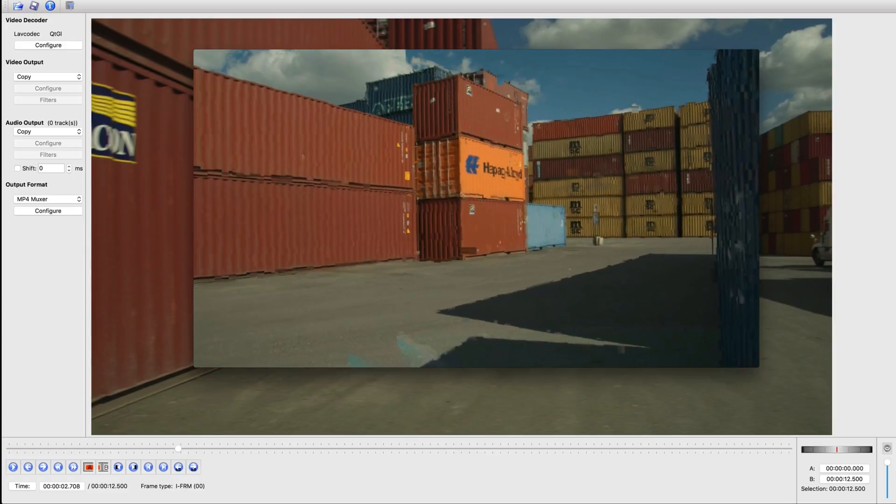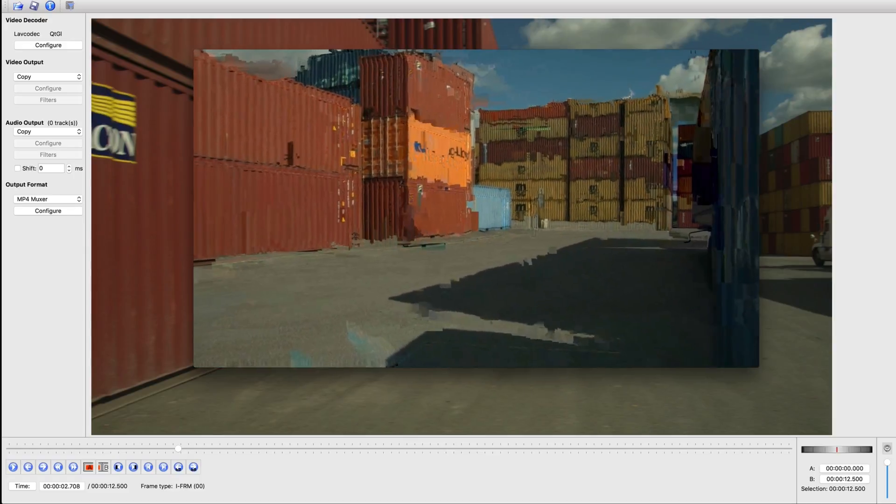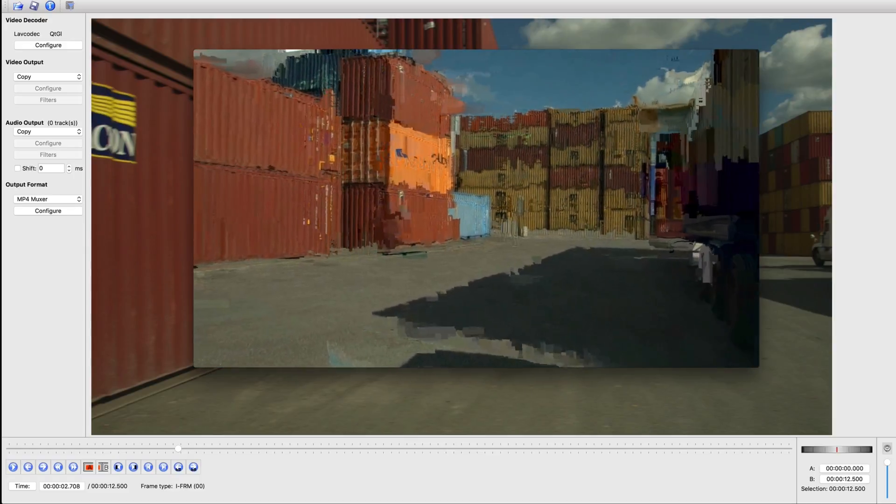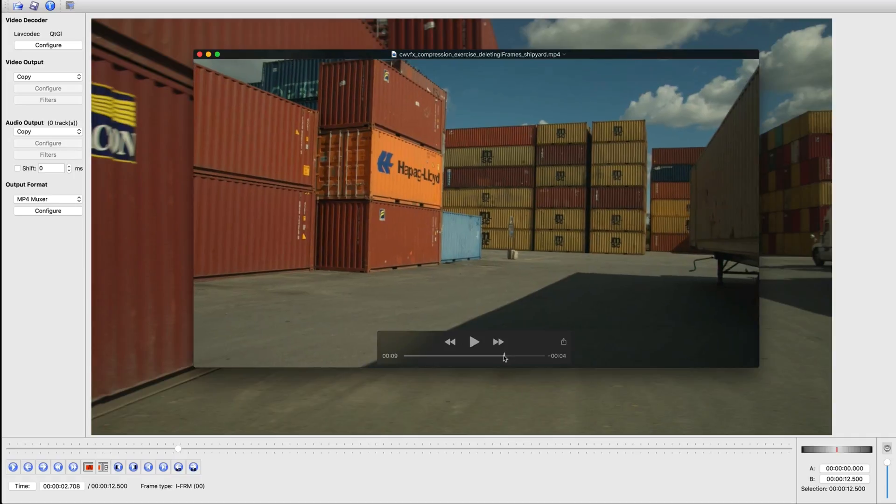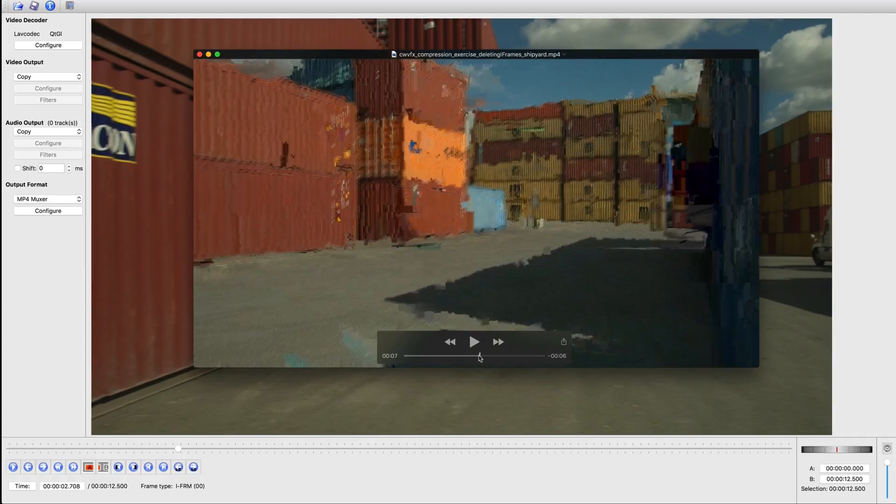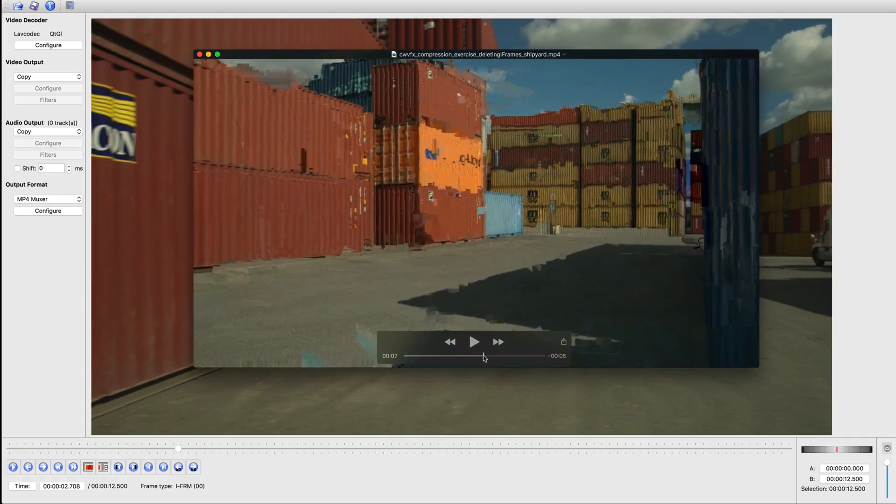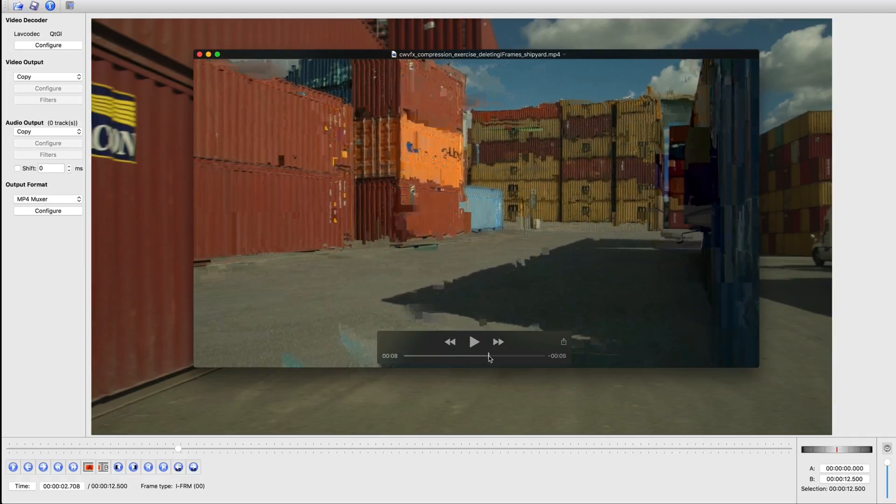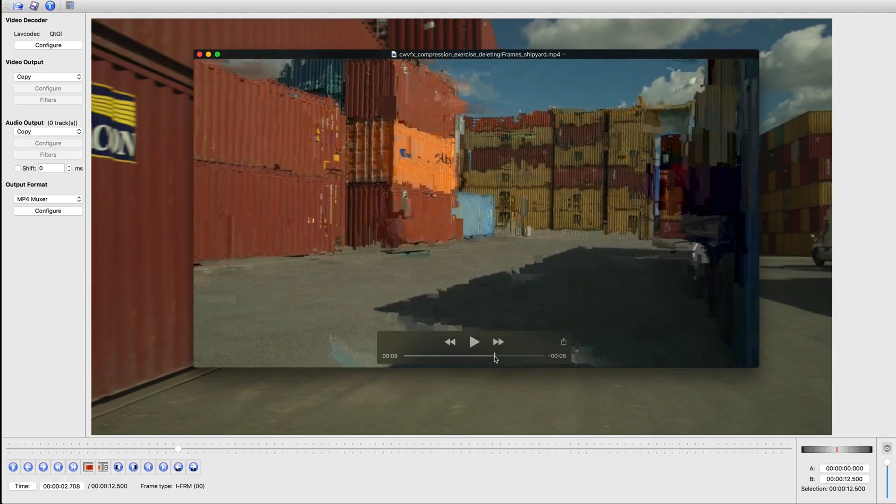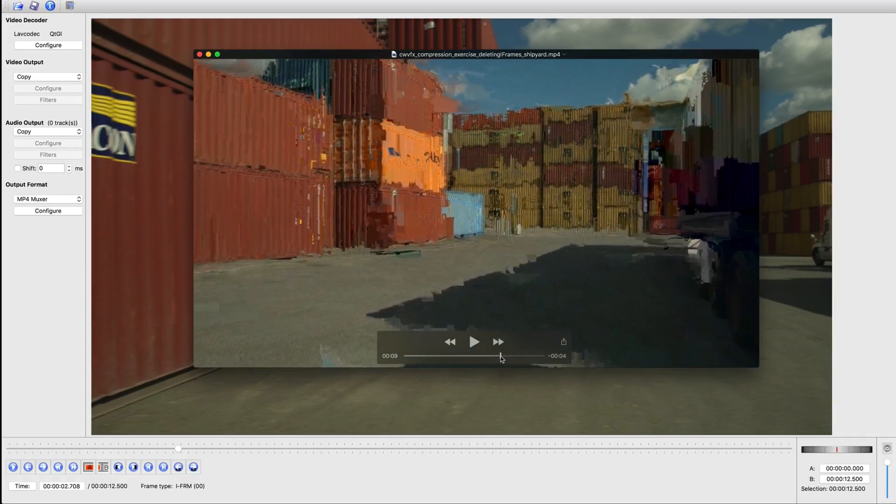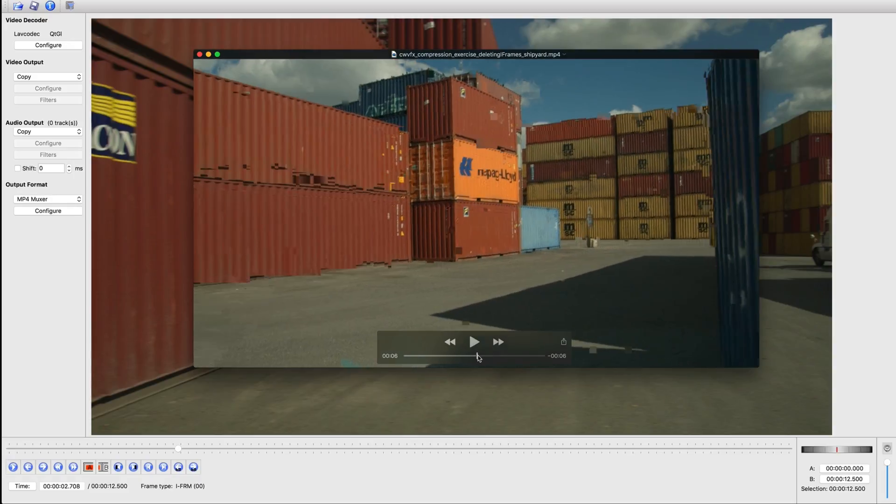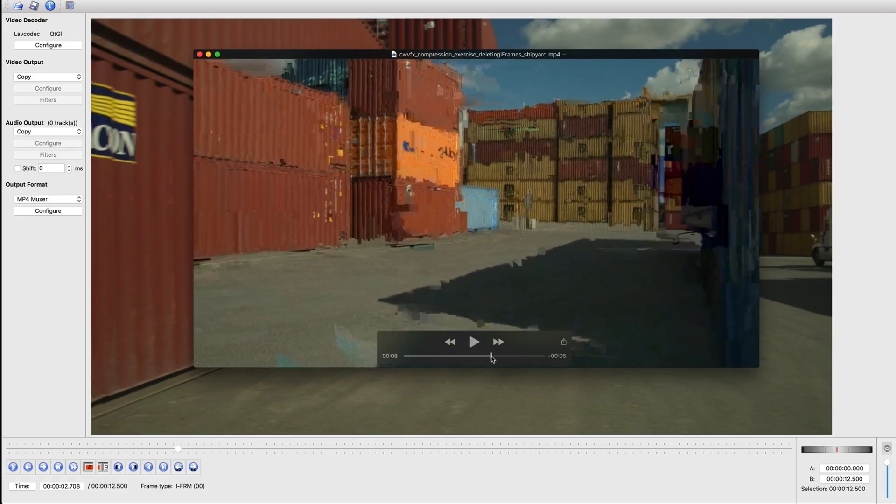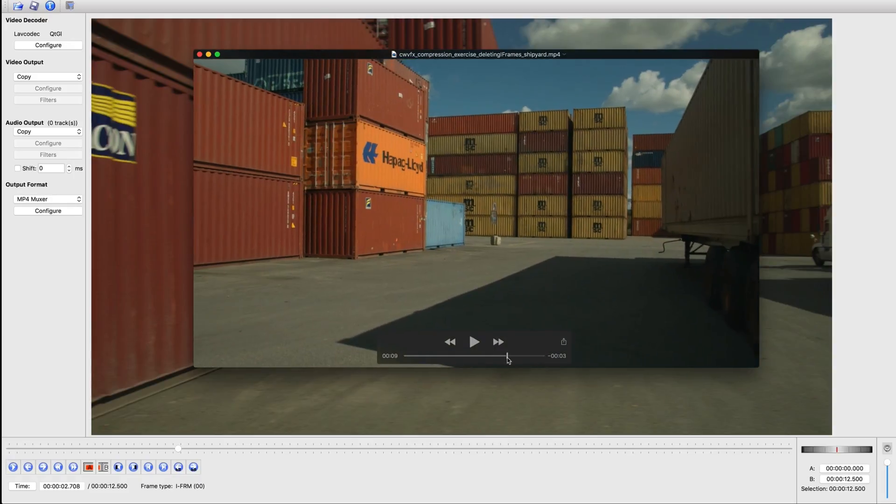So the I-frame is missing in some areas, and you can see that it's using, especially in this area here, there are some leftover parts of the image that don't get wiped away because of the I-frame being there.